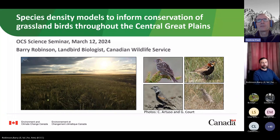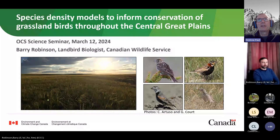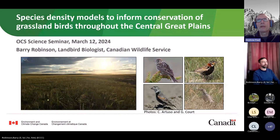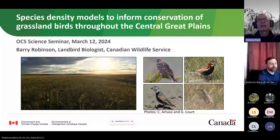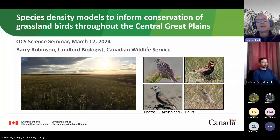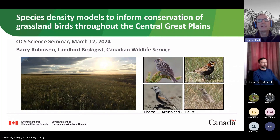Before starting today I would just like to respectfully acknowledge that many of us are on the traditional lands and gathering place for Treaties 4, 6, 7, 8, and 10, as well as the homeland of the Métis peoples. This includes the traditional territory of the Cree, Blackfoot, Métis, Nakota Sioux, Iroquois, Dene, and Soto nations. I encourage everyone to please recognize and acknowledge the relationship that First Nations, Inuit, and Métis have with the land upon which we live, work, and learn.